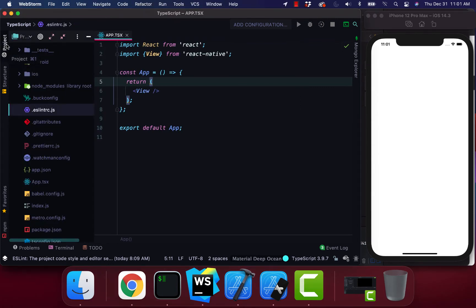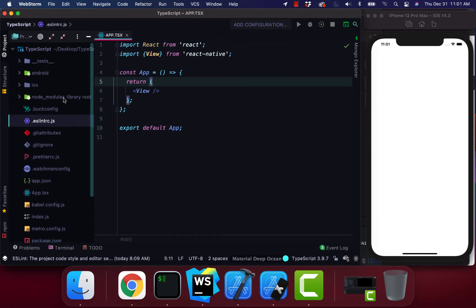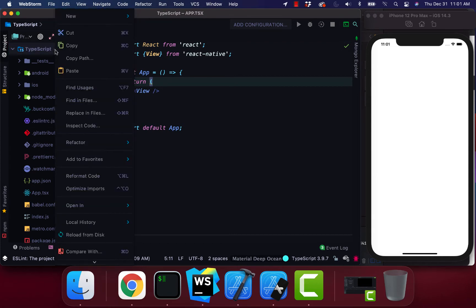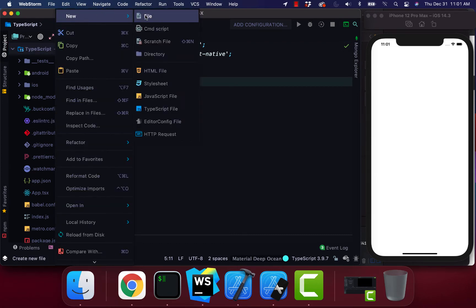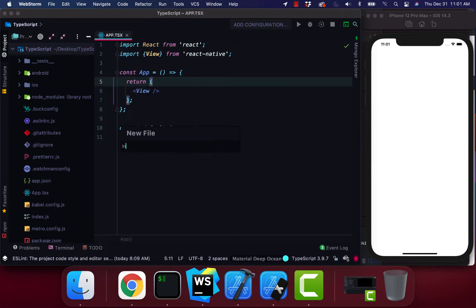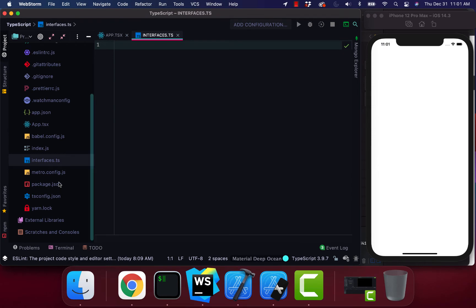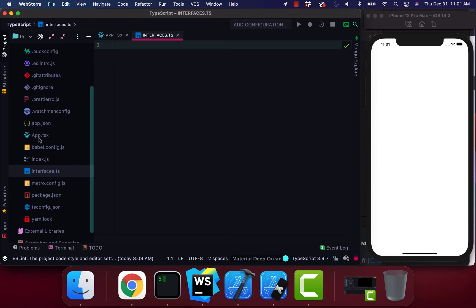The company I'm currently working for, they have TypeScript everywhere. But anyways we're gonna create a file called interfaces.ts. The ts is for TypeScript and if you notice the app.js file doesn't exist.